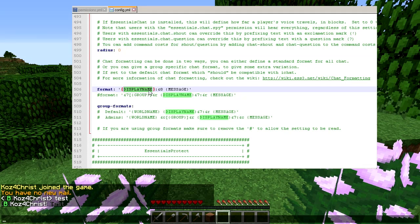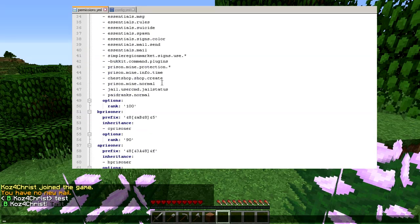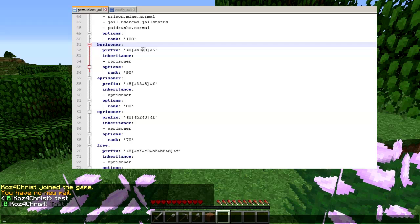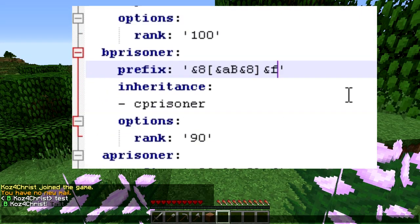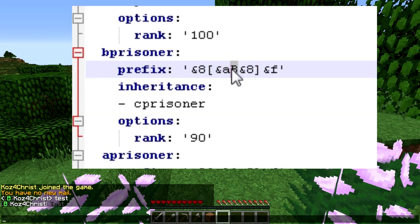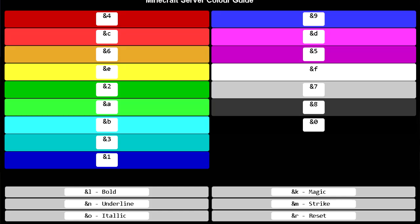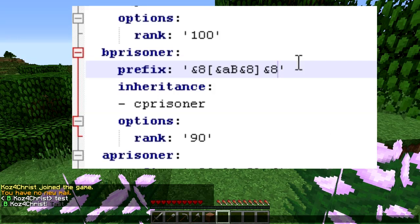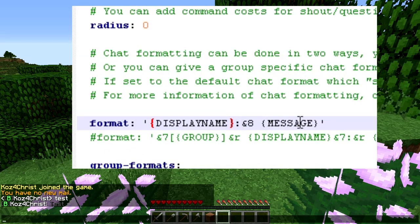To change colors in the display name, you need to understand that the display name includes the prefix, the name, and the suffix — all grouped into one area. So we open up our permissions file and find the B Prisoner group. The dark gray color code makes the bracket dark gray, then it hits a color change to green, so the letter B is green, then it changes back to dark gray, then white — 'F' is white. I'll put a link to the color codes in the description. If we change that color to the same dark gray — let's say code 8 — and keep the colon white...